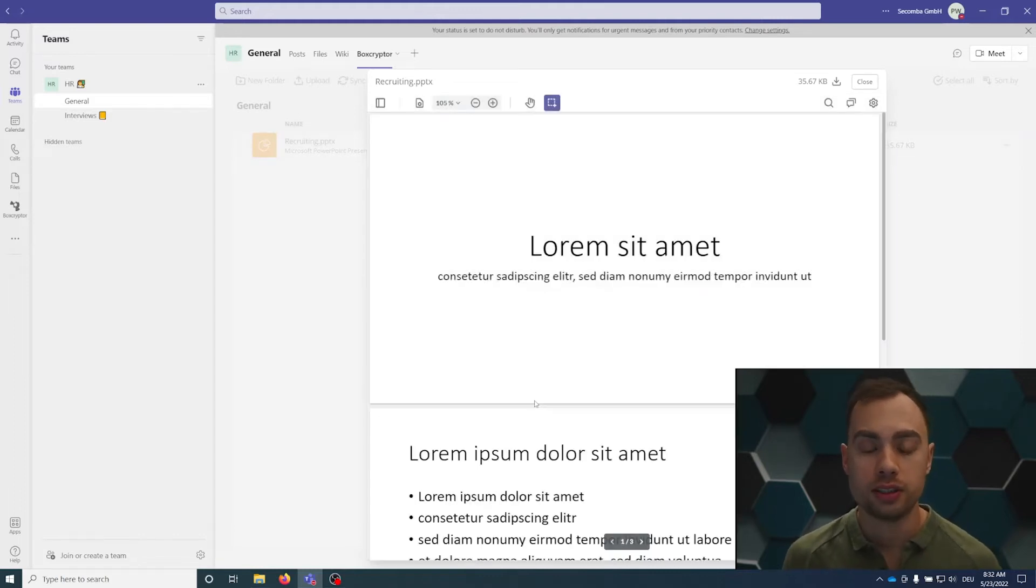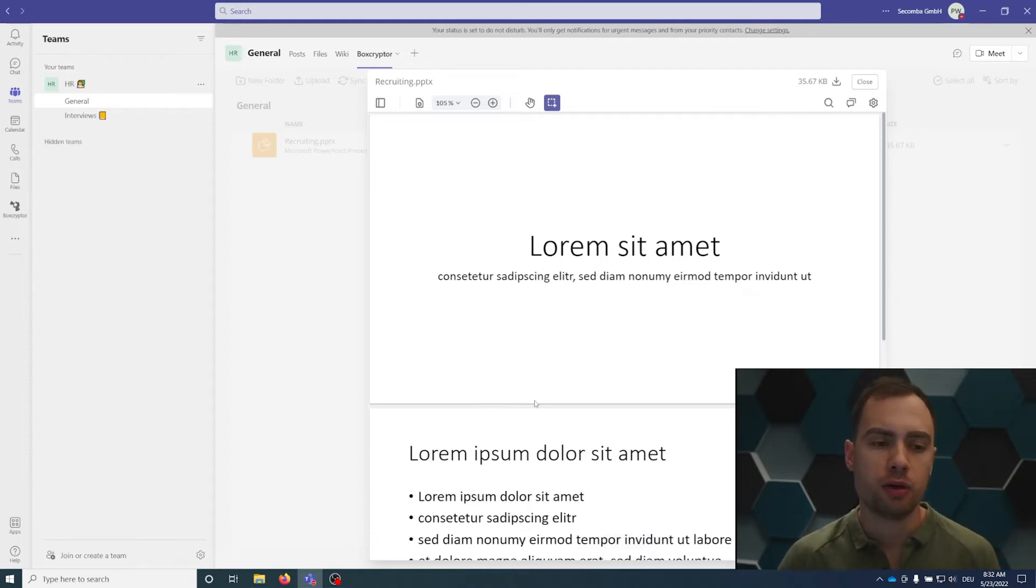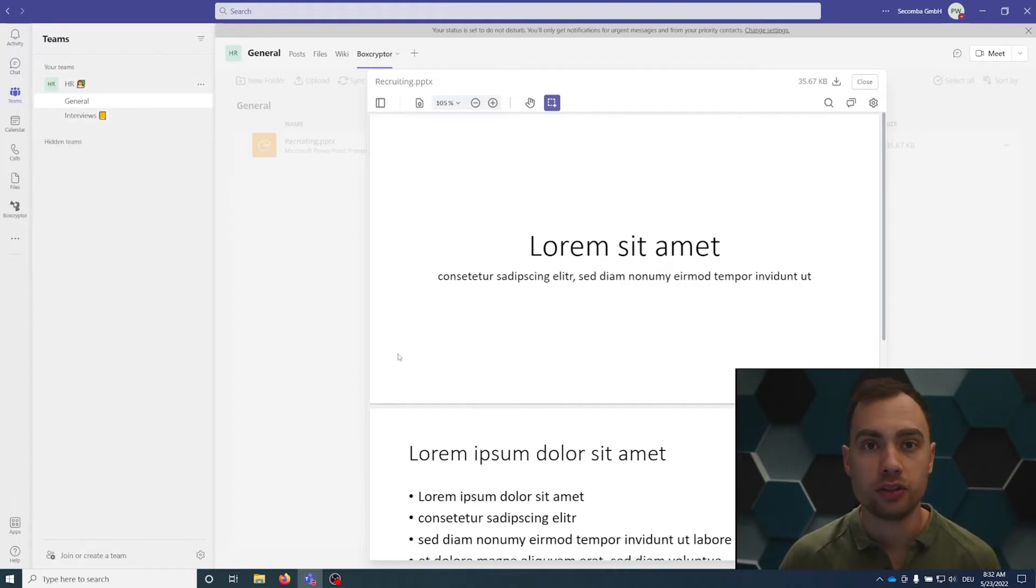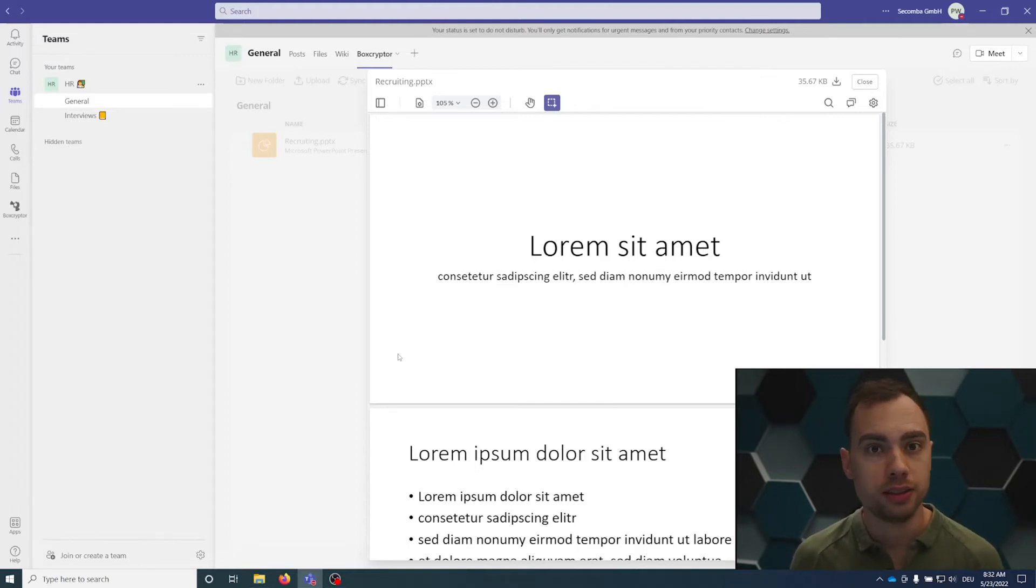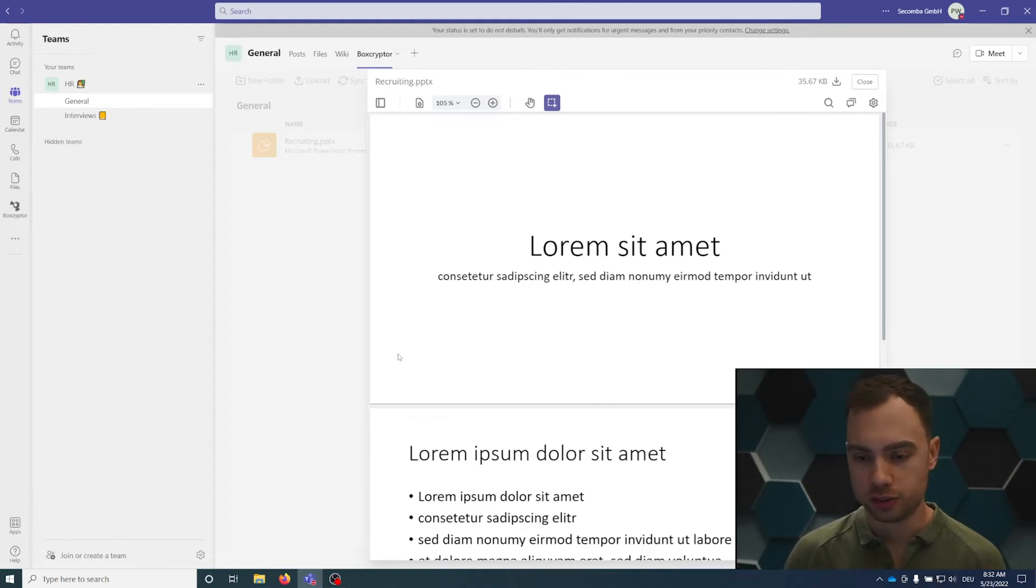It's necessary that the person has physical access to the file. Physical access means the person is a member of the team and the channel. And the second one is the cryptographic access. That means the person has Boxcryptor and the corresponding permissions.